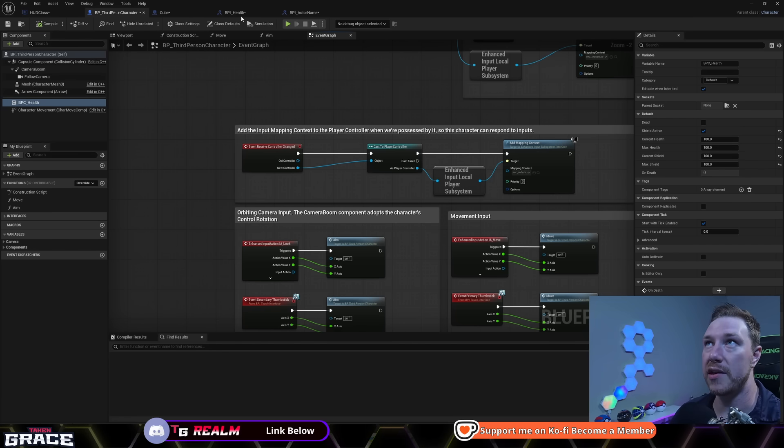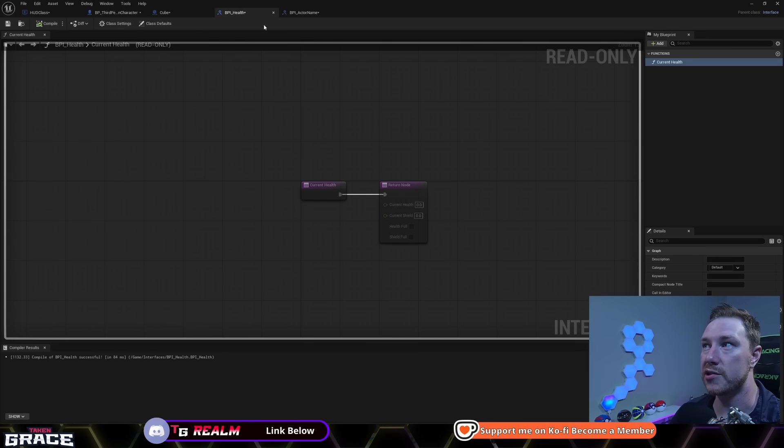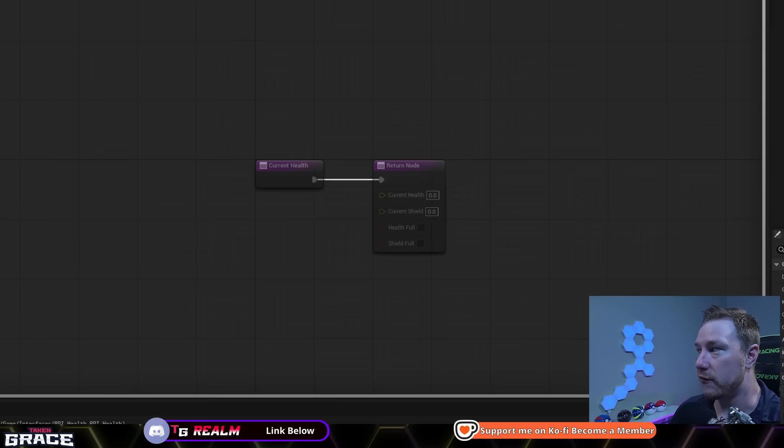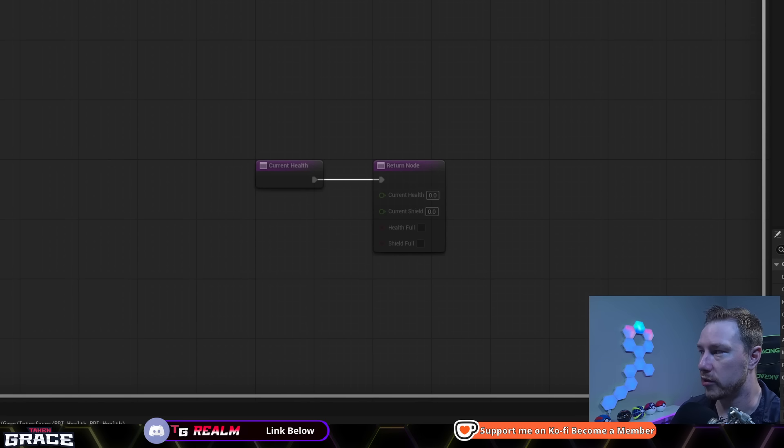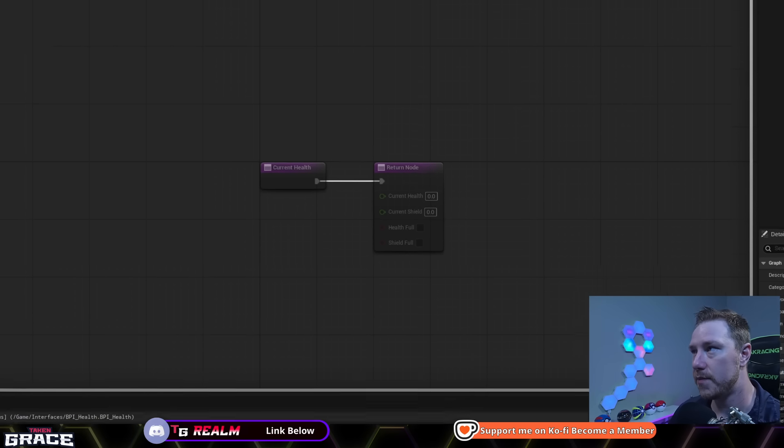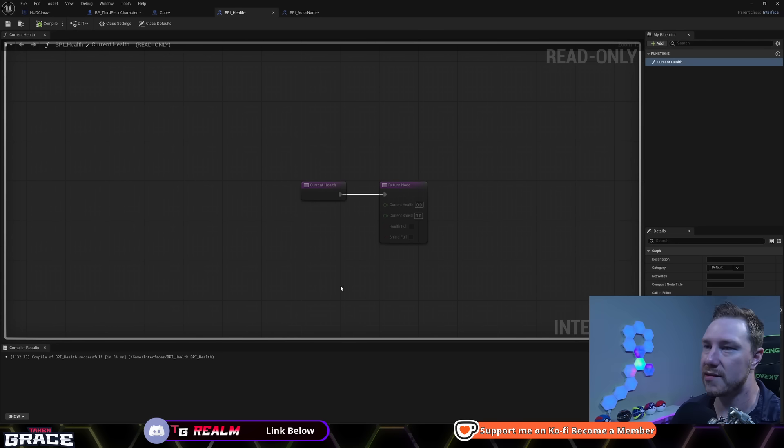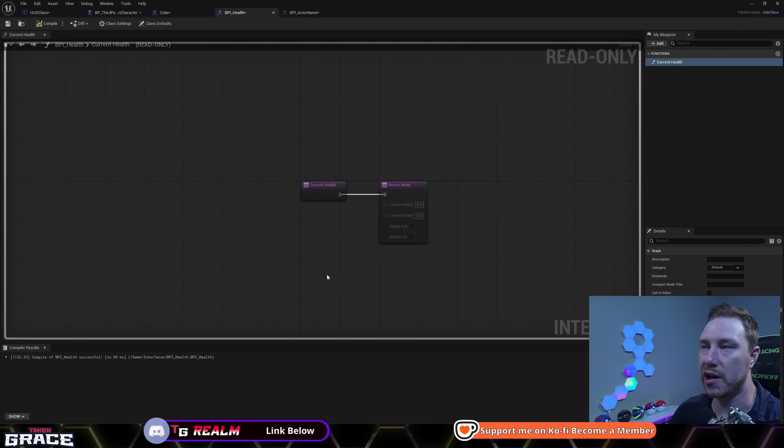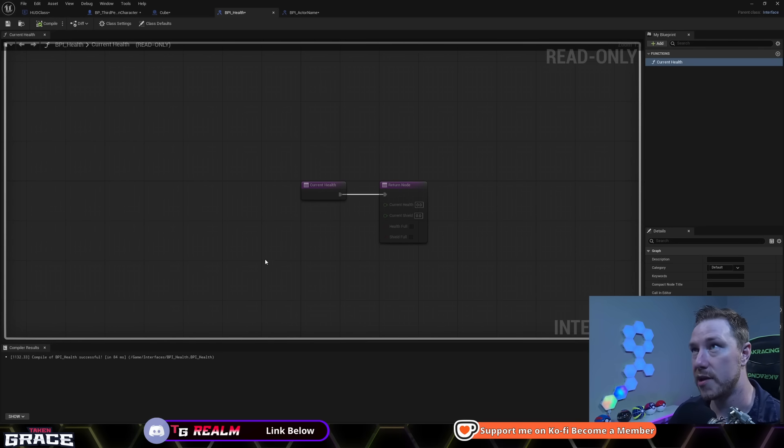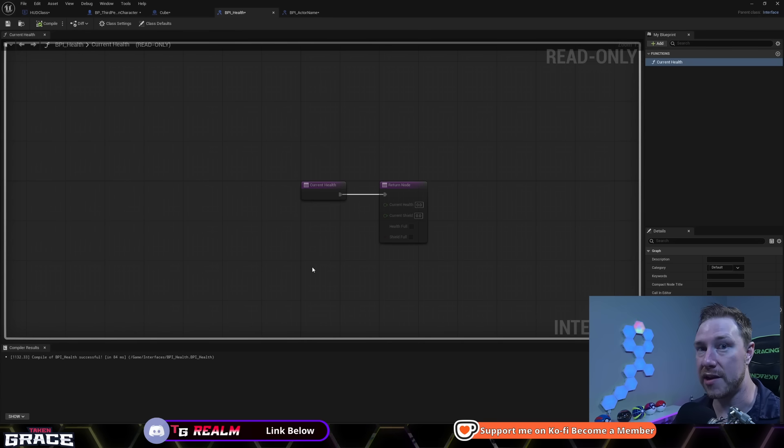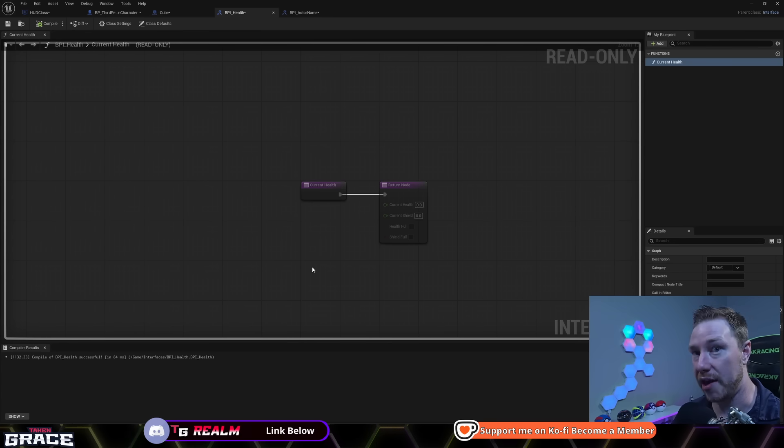But a lot of things do need to know the health of our player, specifically our UI needs to know the health of our player all the time. So I'm going to show you guys a way to do that without creating a hard reference with interfaces. I've made the interface already. I've made the four outputs: current health, current shield, healthful, shieldful.